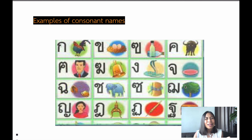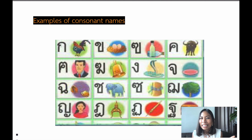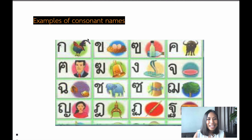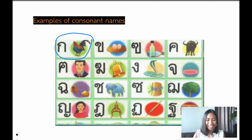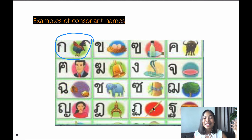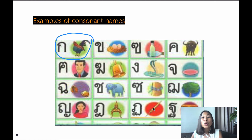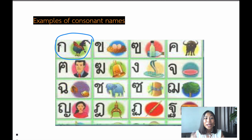You might ask: is it always กอ กไก่? Can I say กอ กิน (gaw gin — to eat) instead? No, you cannot, because the example words for each consonant are very specific. As you can see, this one is กอ กไก่ — with the chicken, with gai. This set of example words has been passed down from generation to generation. So กอ กไก่ never changes to another word starting with G, like กอ กิน or กอ กัด. It's always กอ กไก่.